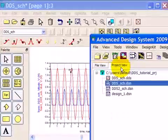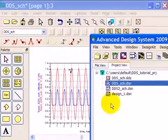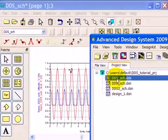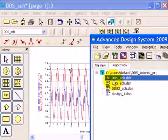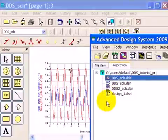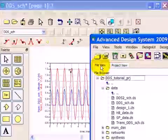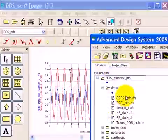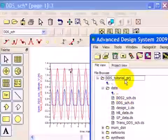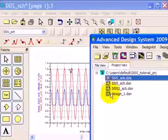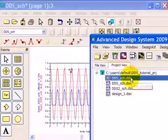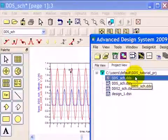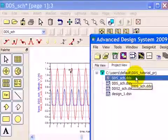Looking at the project view, we see something different. We have dds. That means this is a data display window, and you can see by the icon. So again, in the file view, you can see all the data sets, results of simulations. Here in the project view, you see the designs, .dsn, and you see the data display windows that you create, .dds, and you can create multiple data display windows for any project.